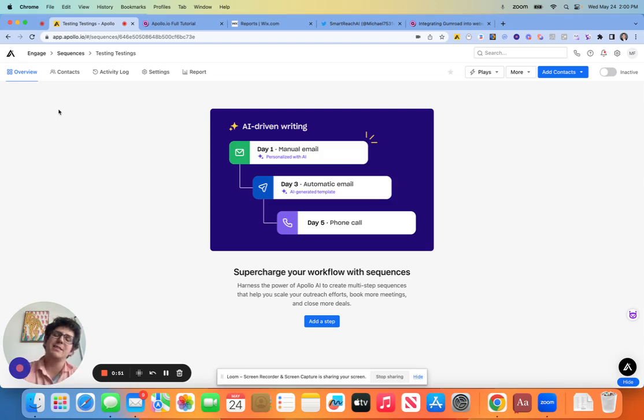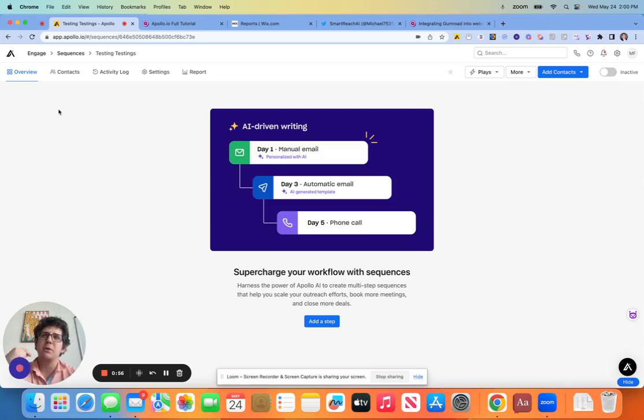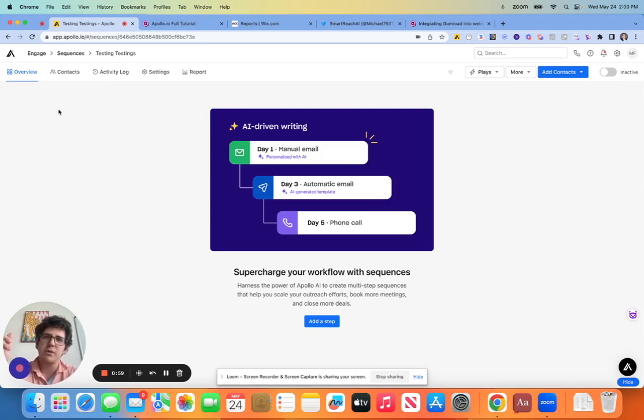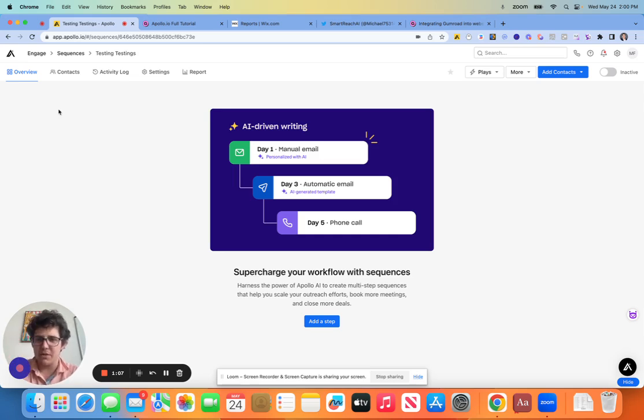It's the type of outreach, right? So we have a couple of different types of outreach here. We have manual outreach, we have automated emails, we have phone calls, we have LinkedIn activity, and then we have tasks or holding steps.